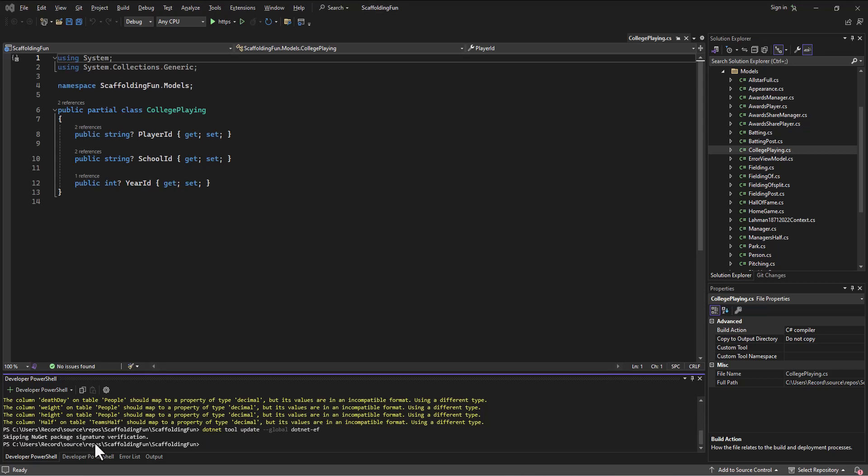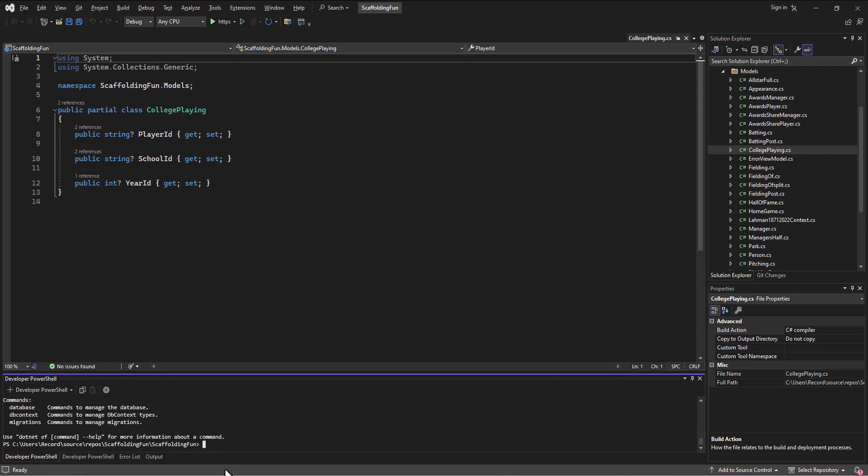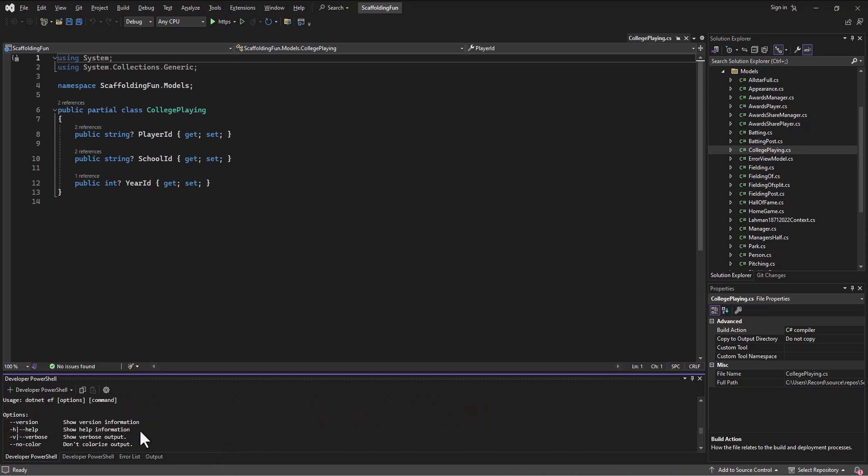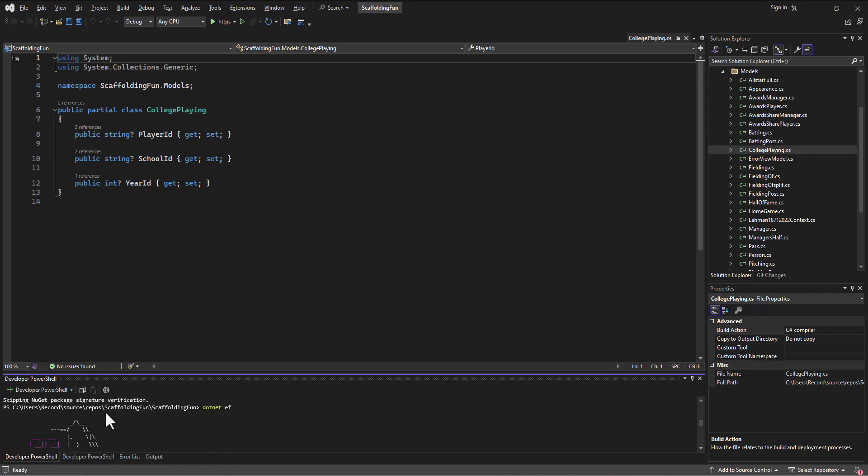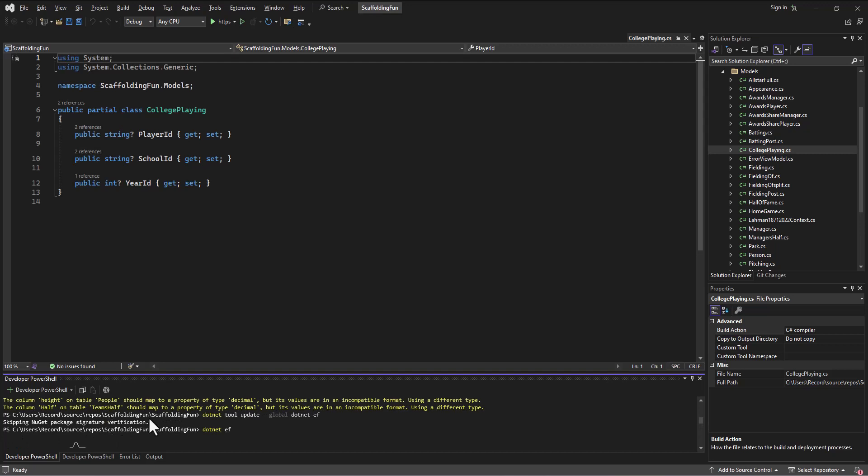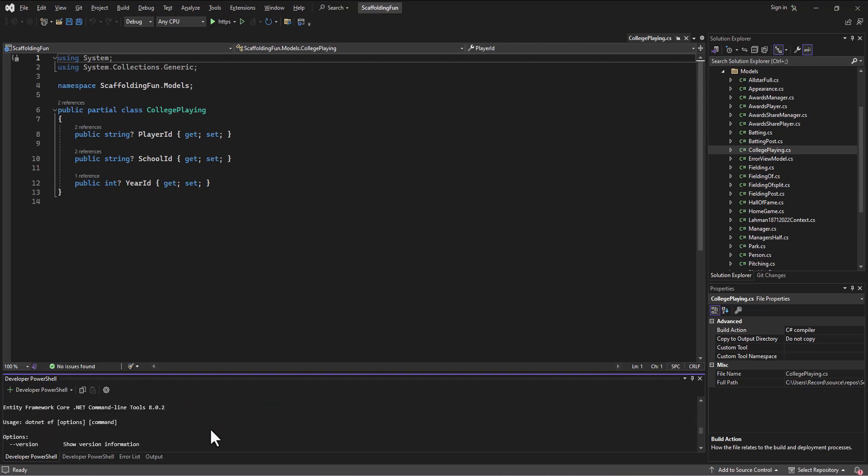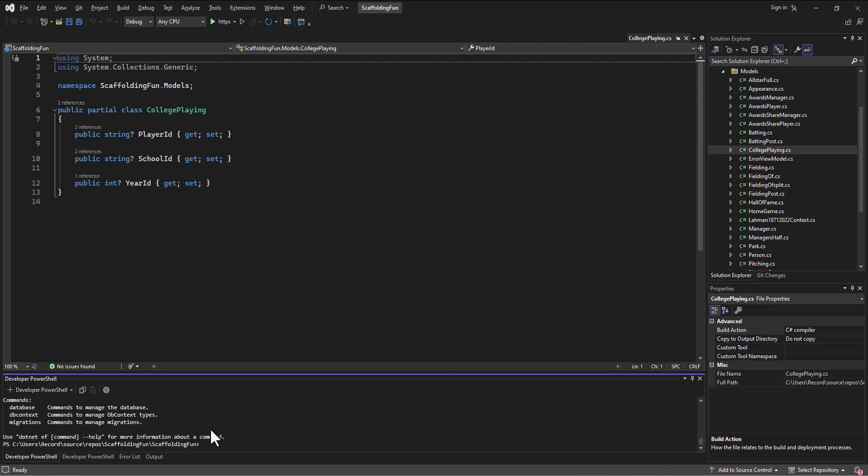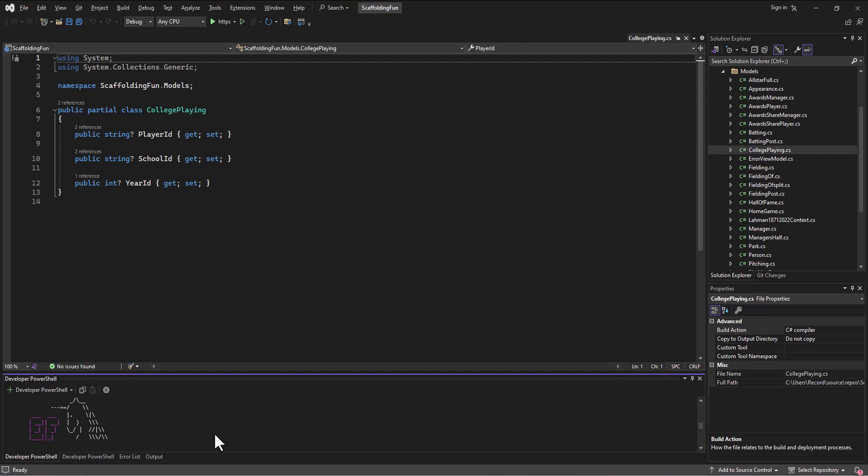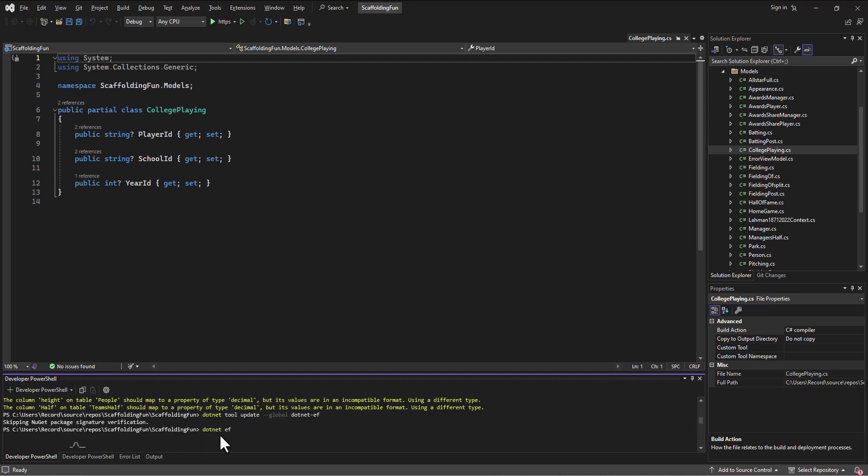Skipping NuGet package signature verification. Let's do a dotnet ef, and that will tell us which version we're in. It said it did update, just skipped verification. We're updated to 8.0.2.